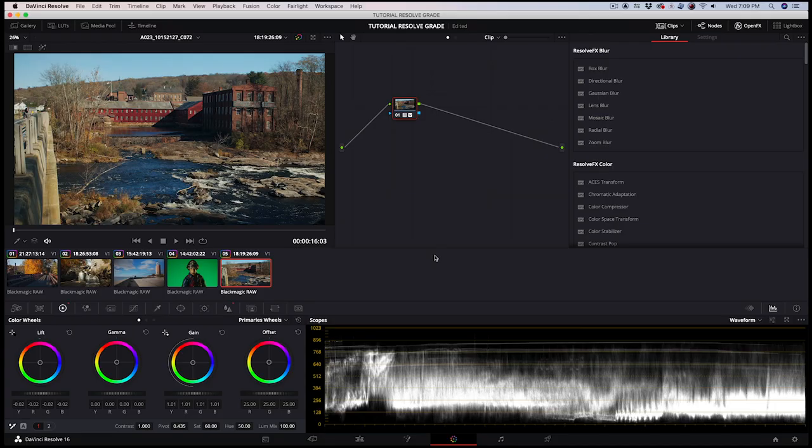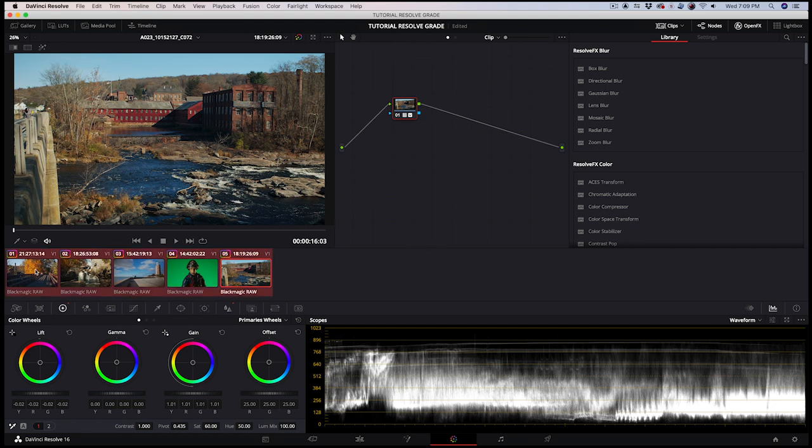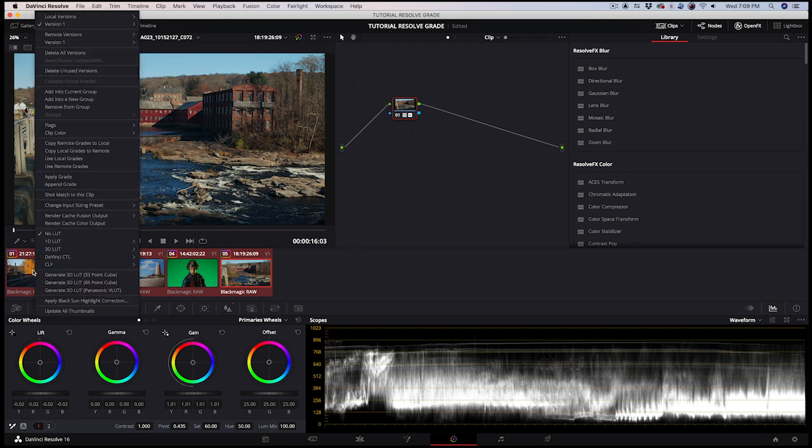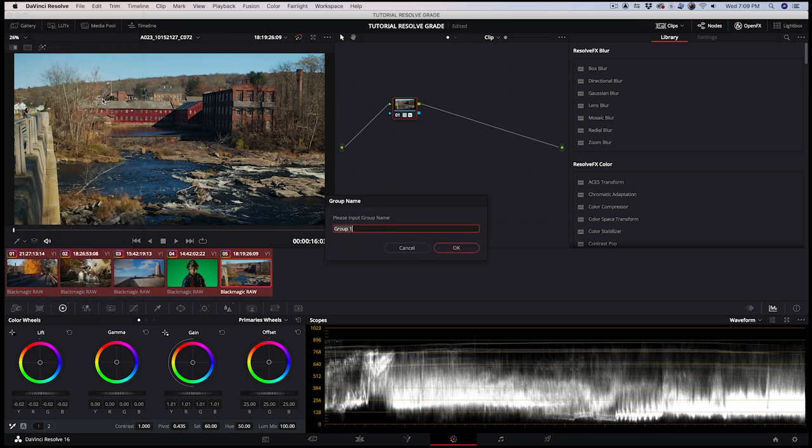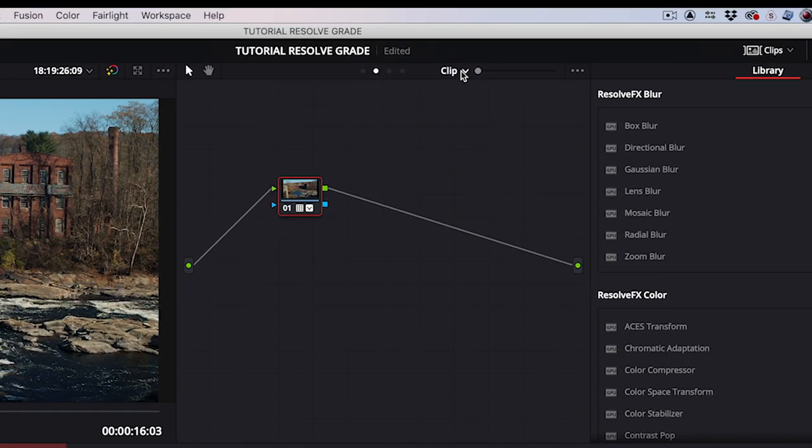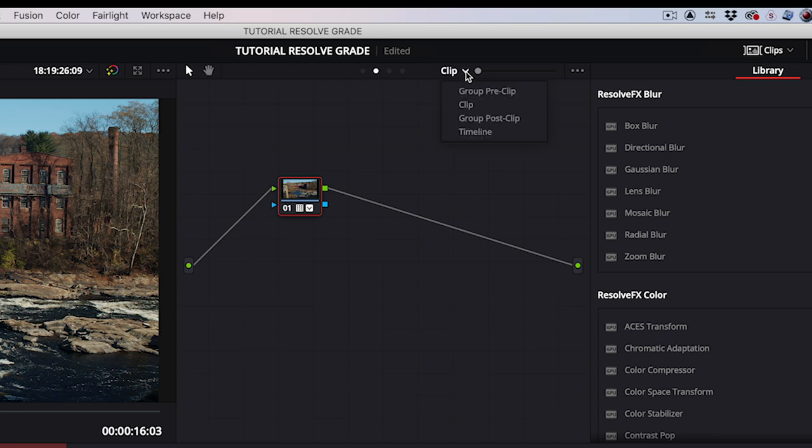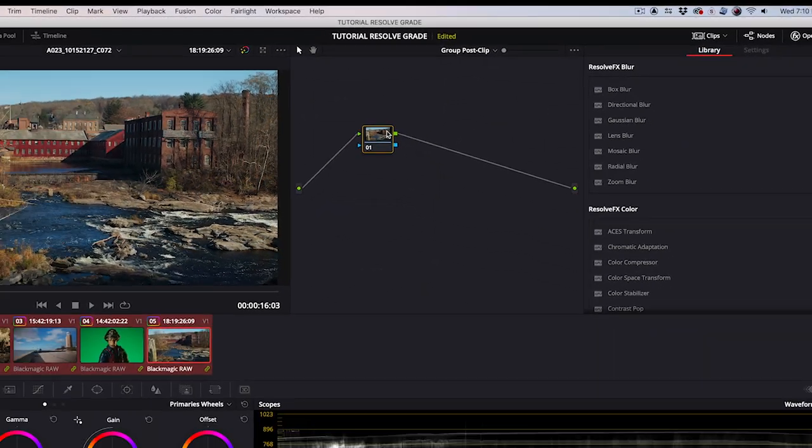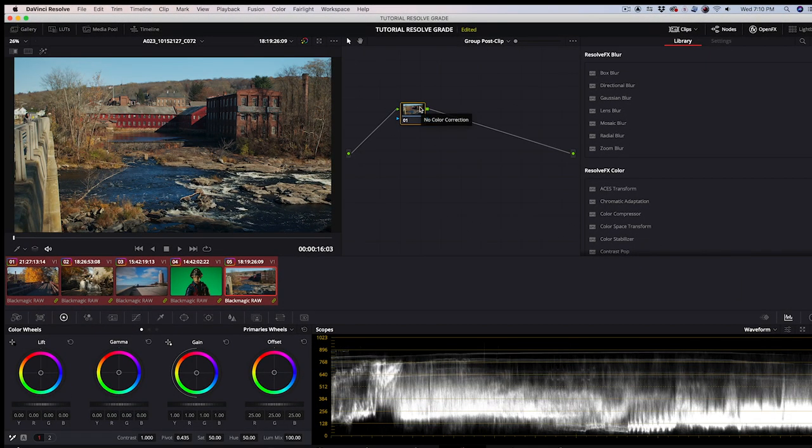This is just a basic color correction pass. If you want to create an overall look for your footage, you can group all of your shots together by shift-clicking all of them, right-click, and then choosing Add into New Group. Name your group, and then click OK. I'll call this Post Group. Above your node is where you let Resolve know if you want to adjust the grade on one shot or on the group you just created. I'll change it from Clip to Group Post Clip. Now, when I make any adjustments, it will affect every one of my shots in the group.